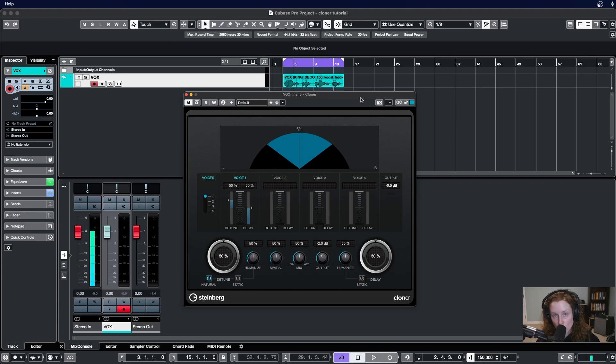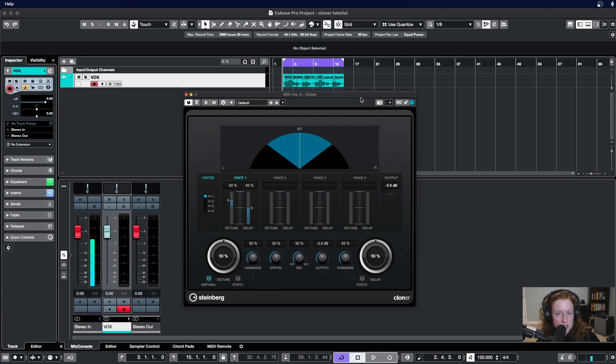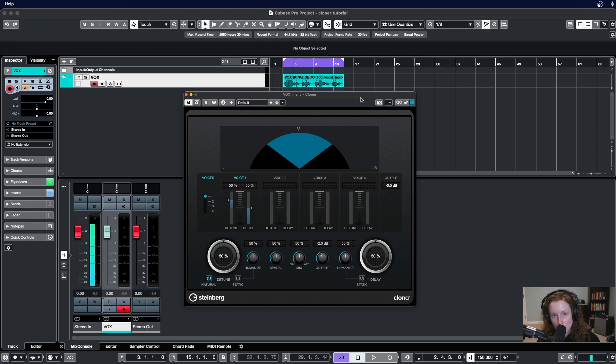If you are looking for a stock Cubase plugin that will do chorus modulation effects, doubling effects, and act as a stereo widener, then Cloner is the plugin for you.